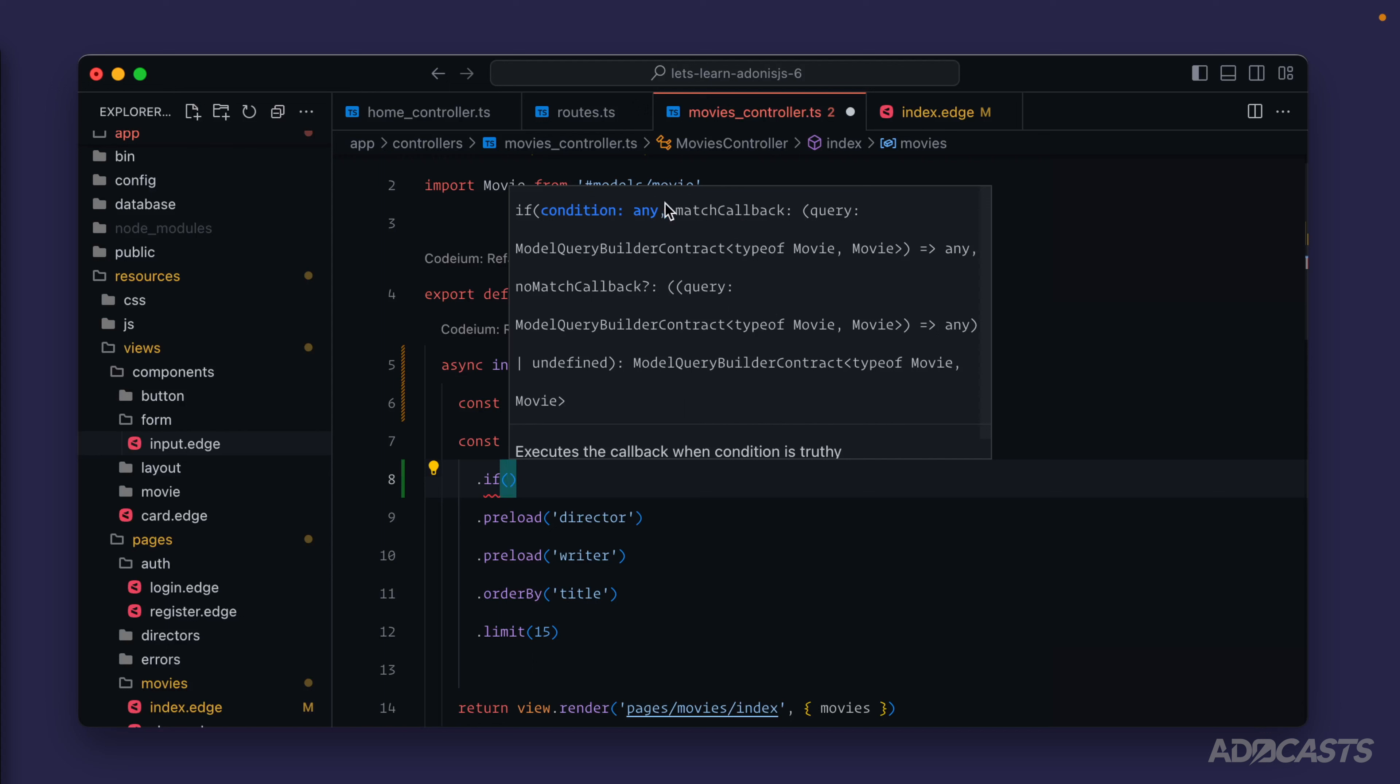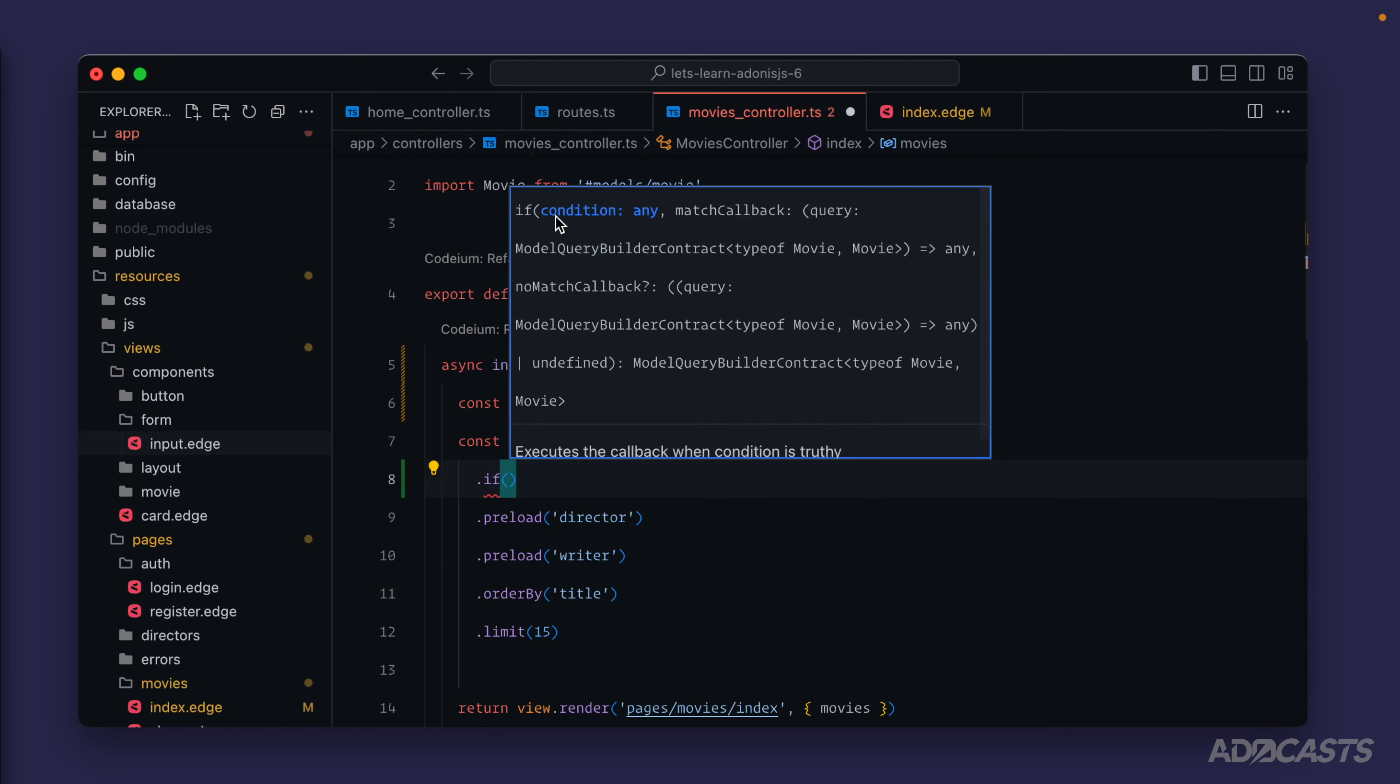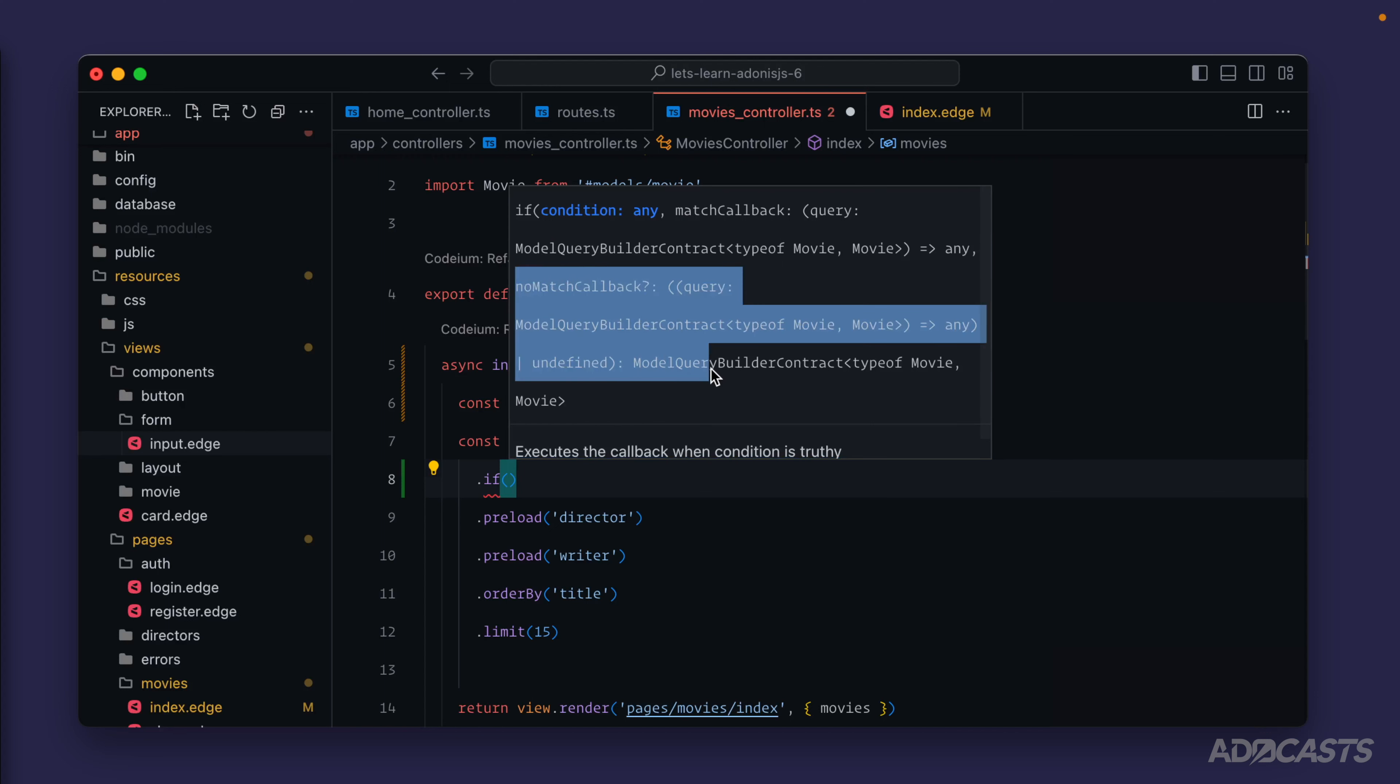If the condition that we provide in comes back truthy, it will move forward with that first callback function that we provide in. If the condition that we provide in is falsy, it will skip the first one, not execute it, and jump straight to executing just the second one, which is the falsy condition callback.